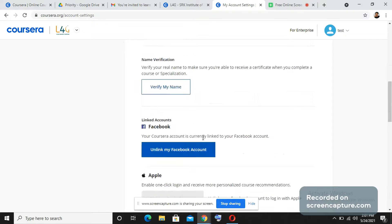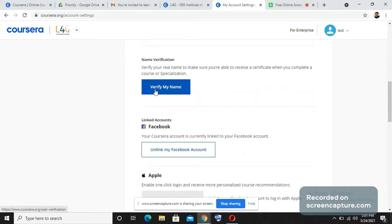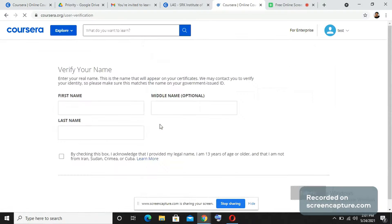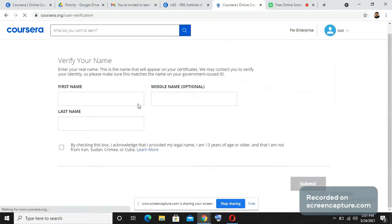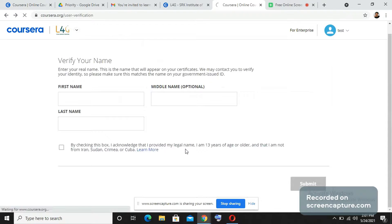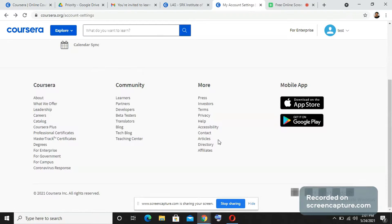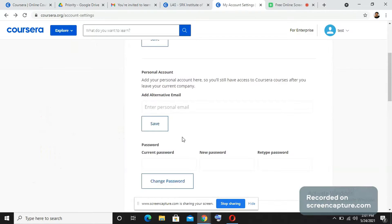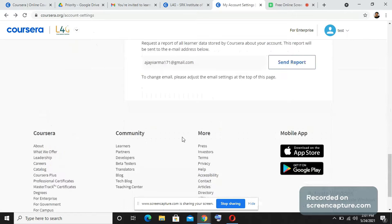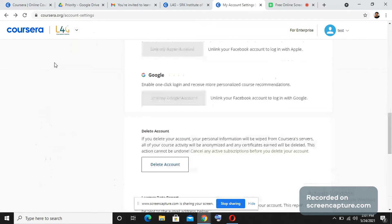You can verify your name here by giving any one of your proofs, by submitting any one of your proofs. This only happens rarely, but if it asks, you need to verify your email ID in order to download the certificate as well. This is basically how the platform works.